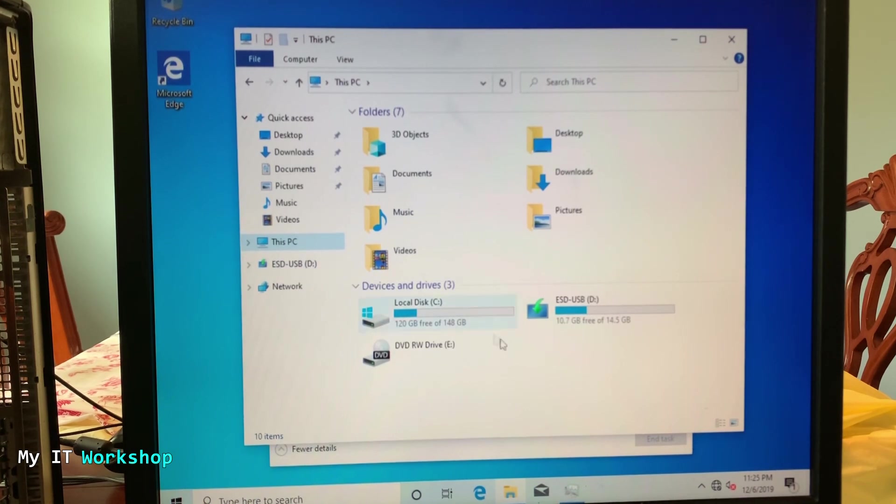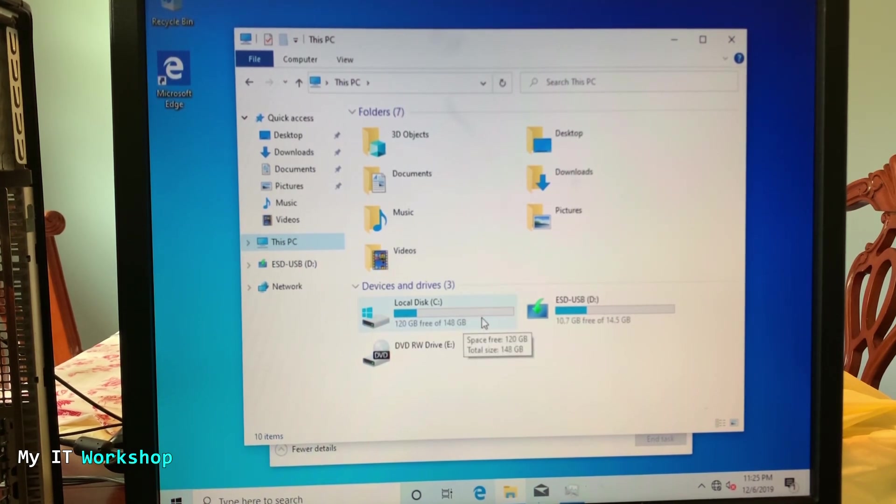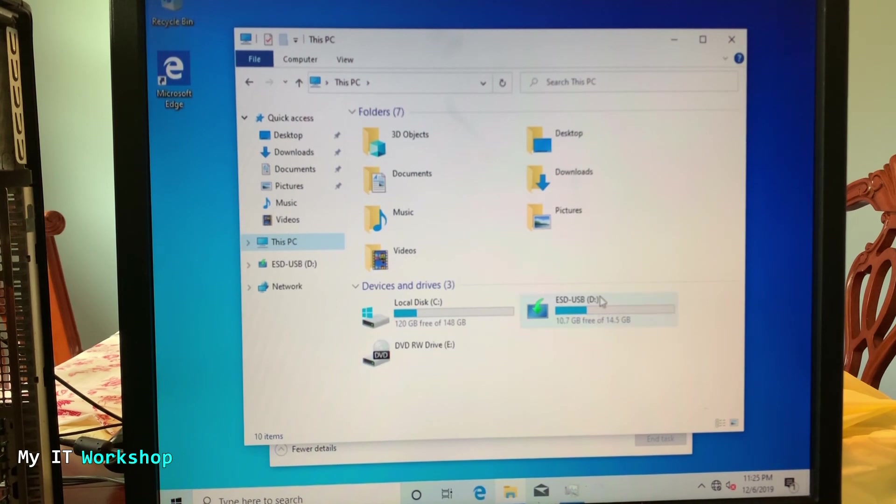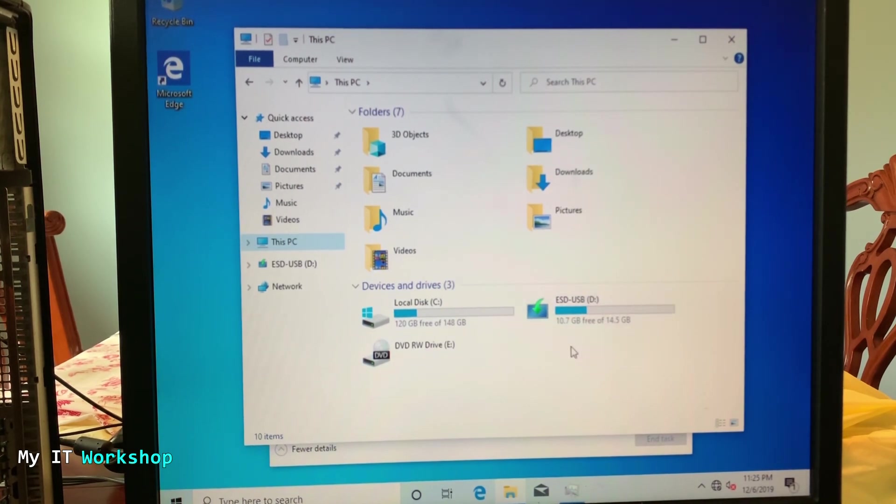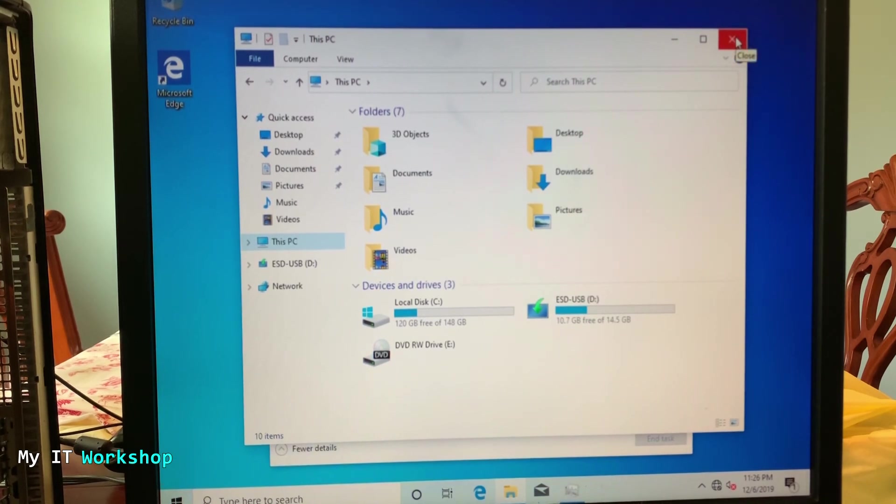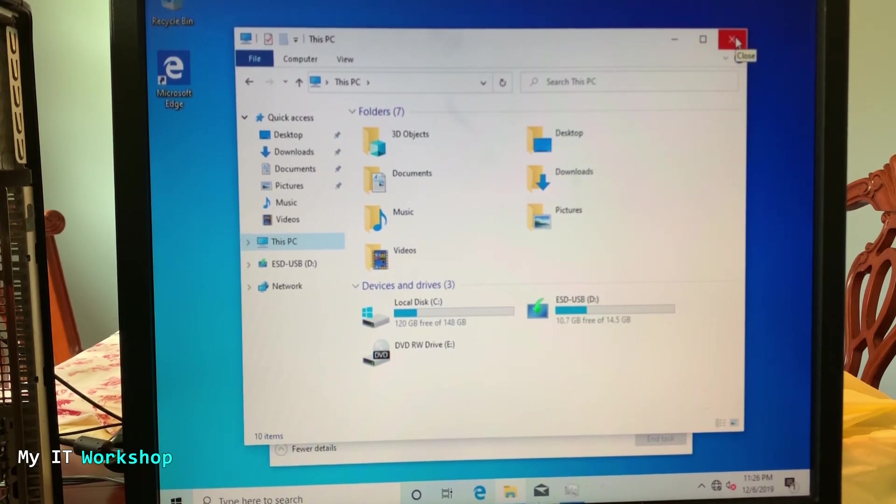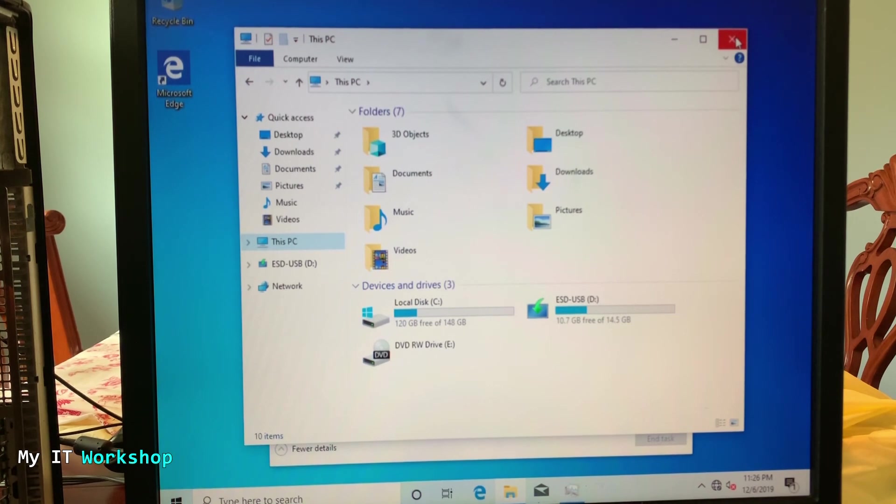And now we are going to go to this PC to see the actual hard drive. So as you can see here, it's 150 gigabytes. And next to it you can see the USB that we have used to install Windows. By the way, you can remove the USB, we don't need it anymore.